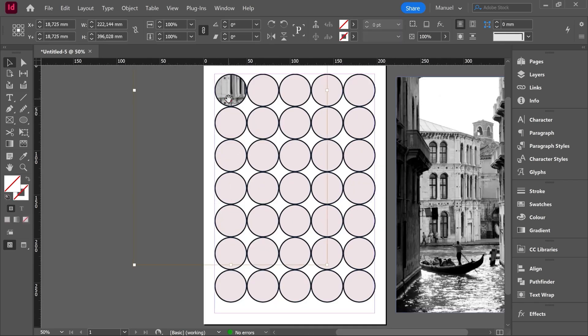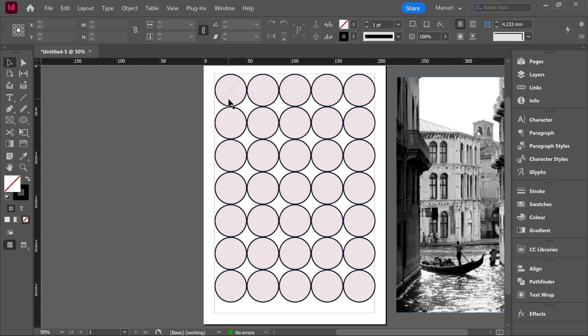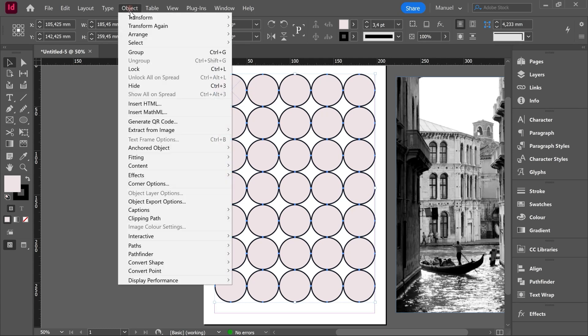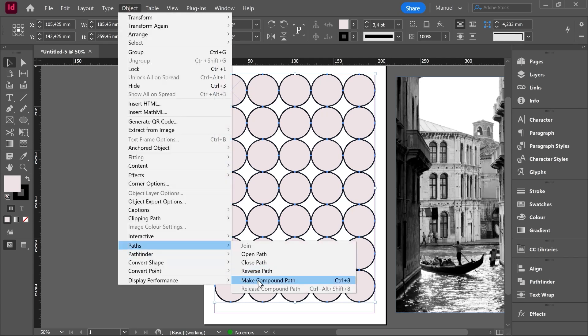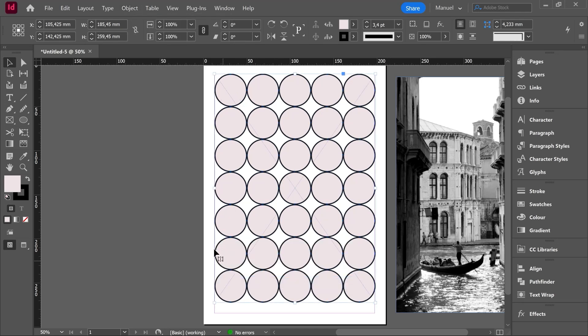First of all I will delete the image inside that guy. Then I will select all of my circles. Then we have to go over object paths make compound path shortcut ctrl 8. If we release the compound path then just below we have the option. But now we want to make a new compound path. So we hit this option. The compound path is already done.